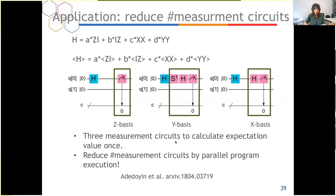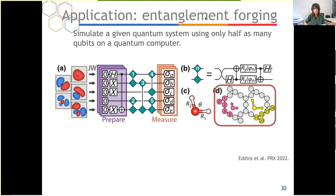Another VQE application is entanglement forging, a new paper published by IBM. The idea is to simulate a quantum system using only half as many qubits — a 10-qubit Hamiltonian is cast into two five-qubit circuits with some classical post-processing. This method requires more circuit executions, so to reduce this overhead, they perform paired VQE on two partitions of the quantum hardware simultaneously to save time.